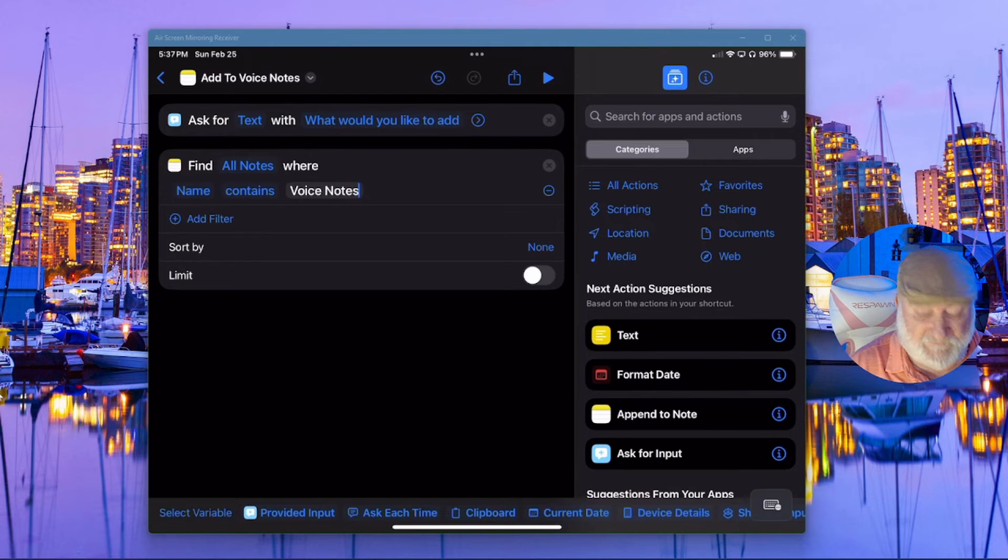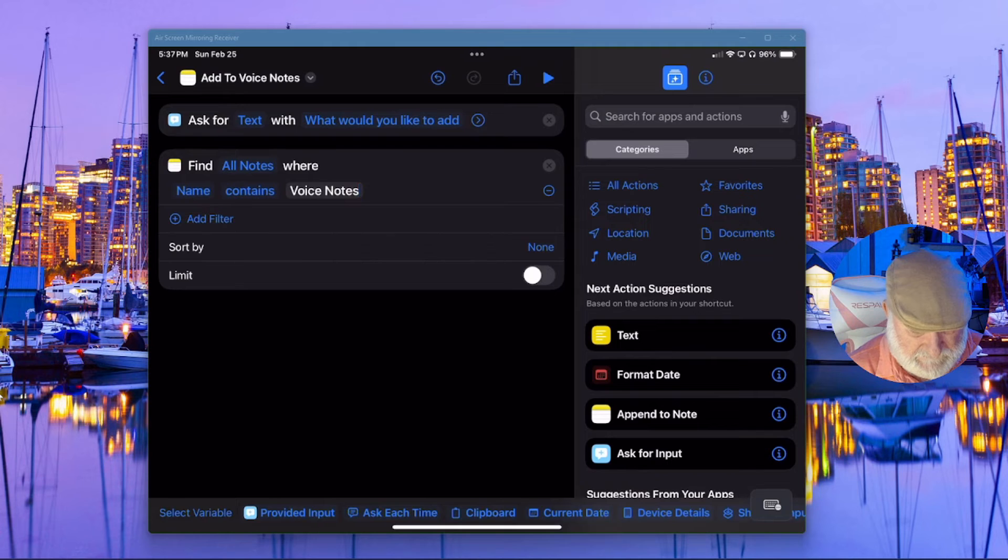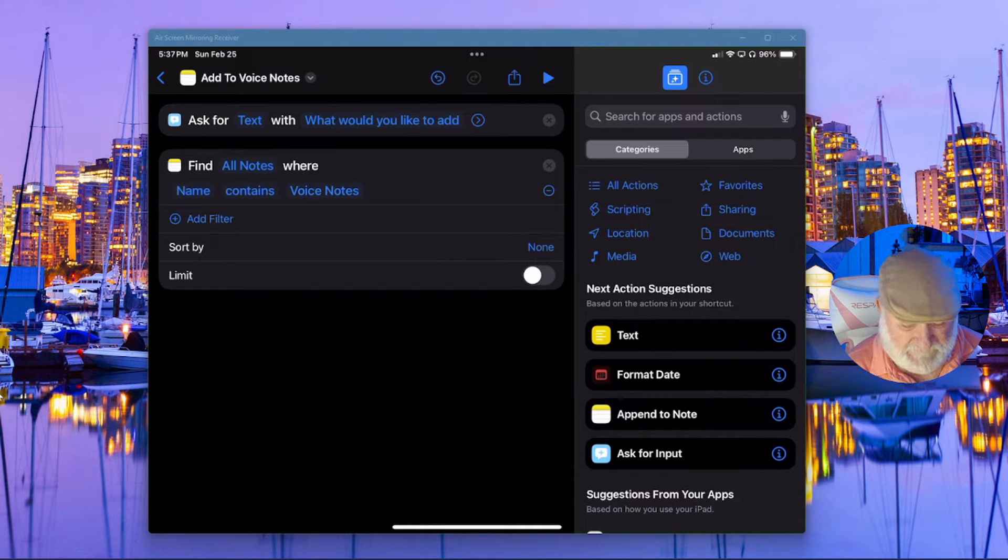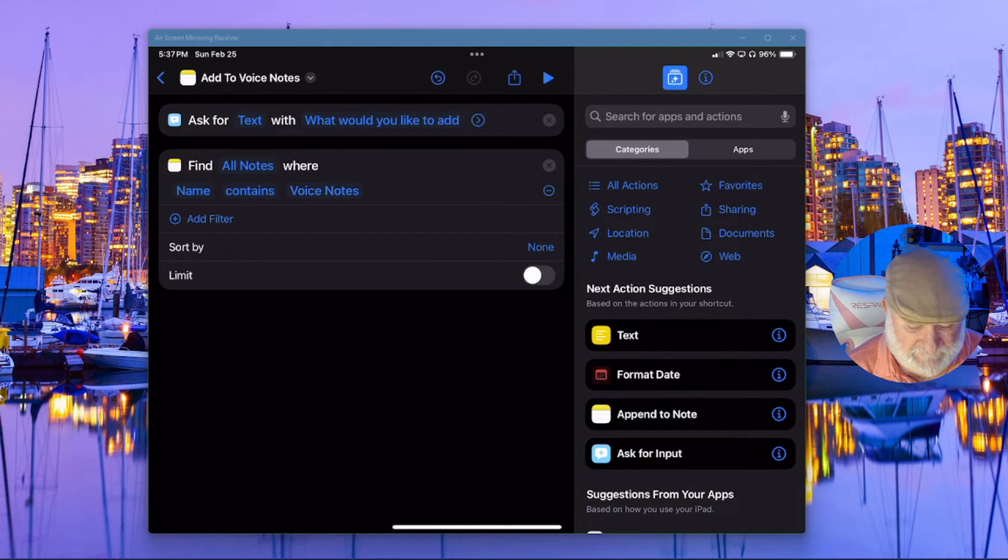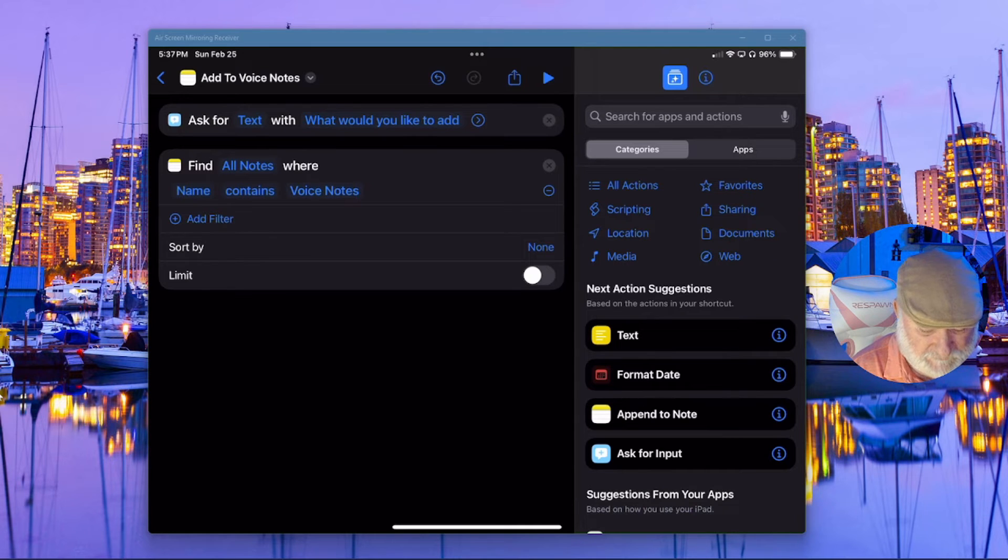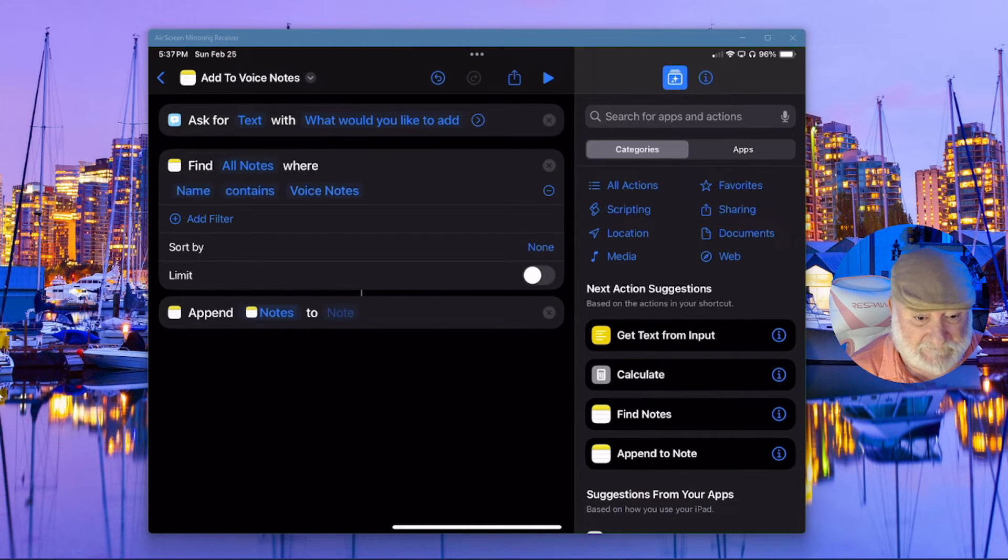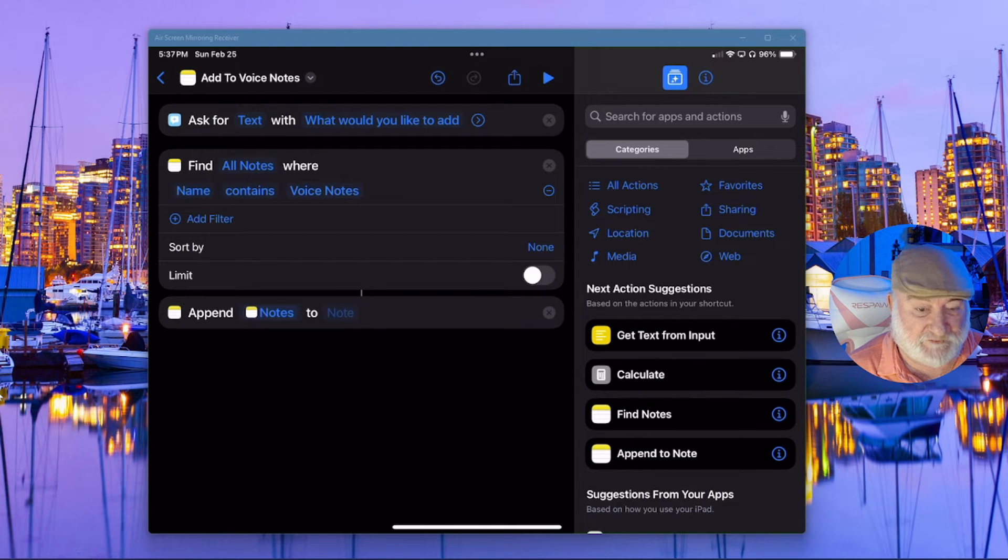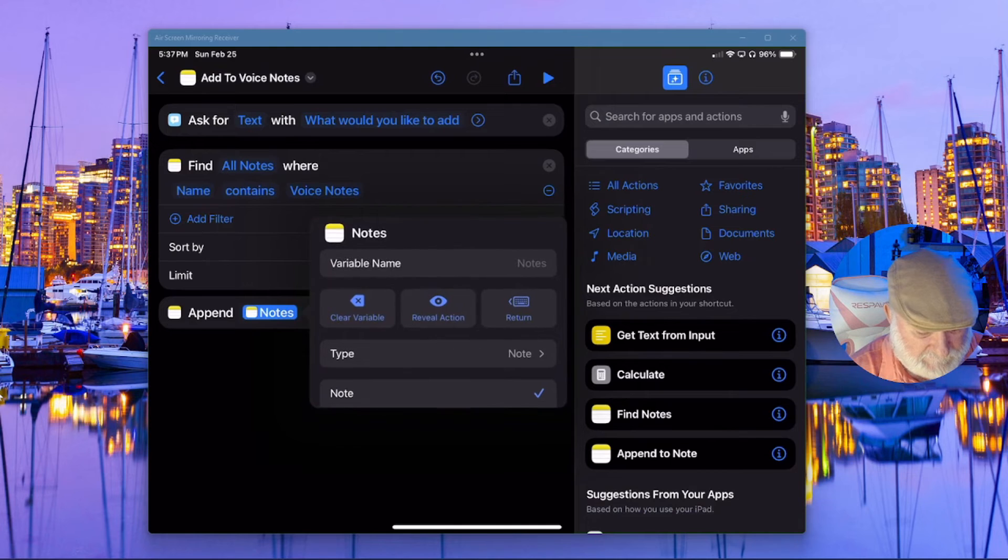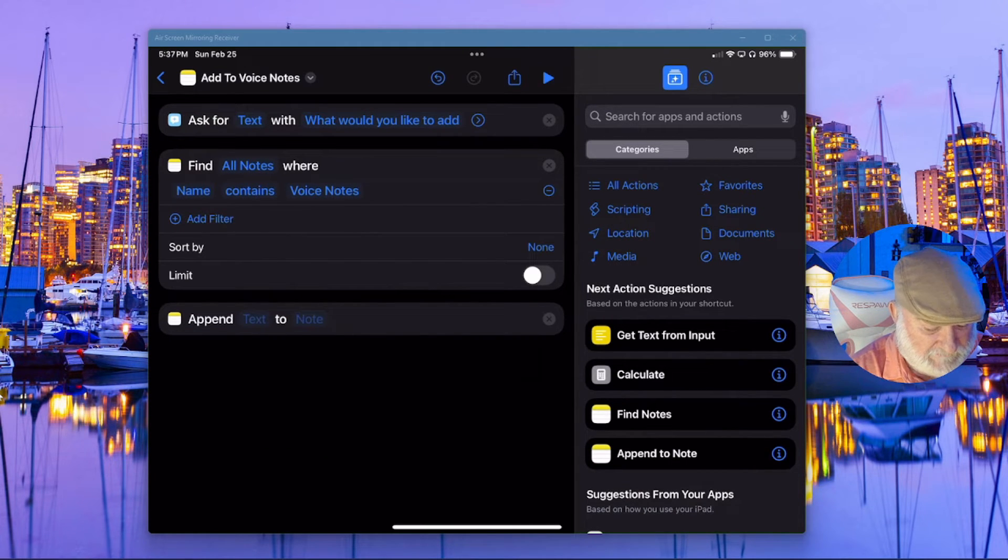Okay, now that's all done. Come down here. Now, the next thing we need to do is select the append to note. So there we go. We've got that in there. But we don't actually want to append to it. So we'll go ahead and tap where it says notes. And I'm going to clear the variable.